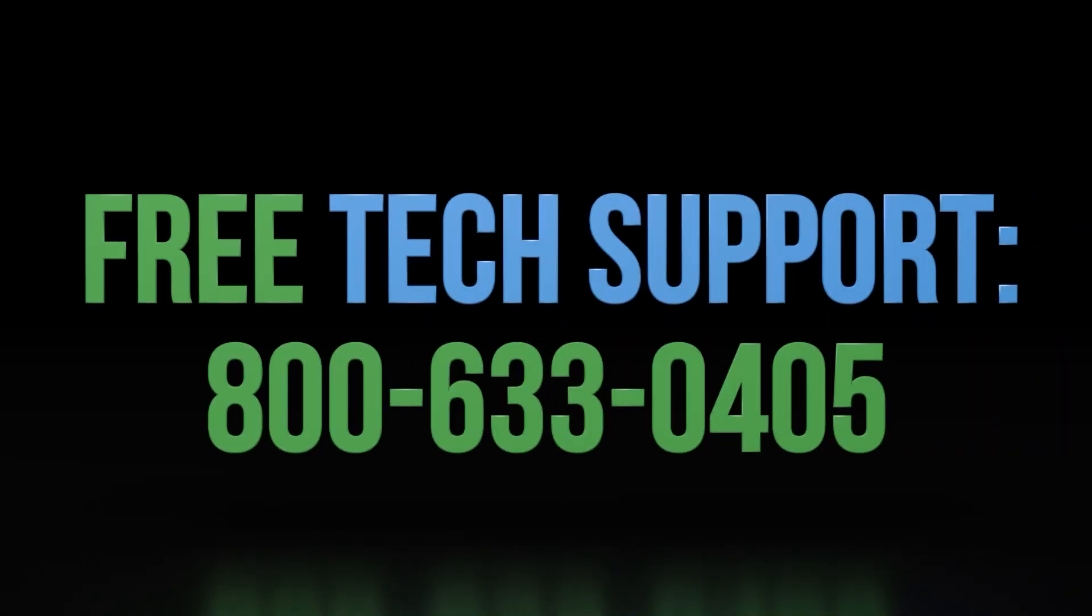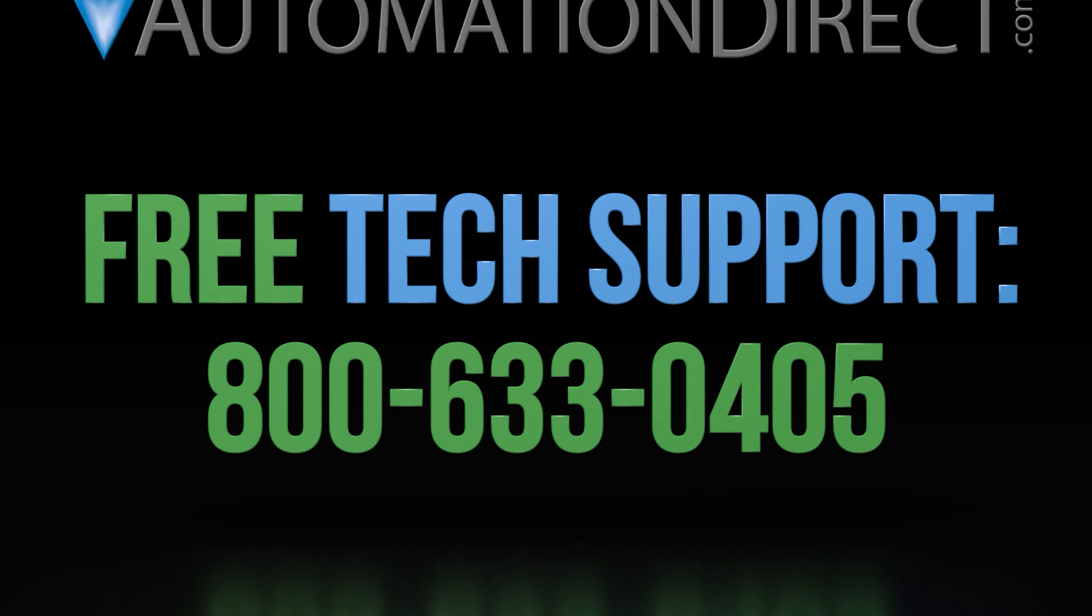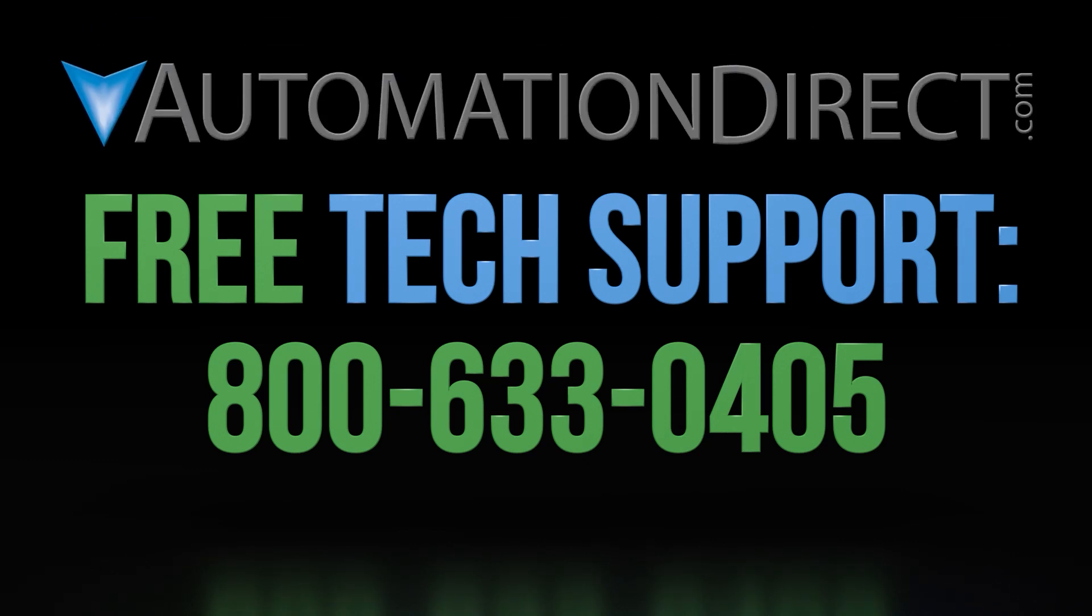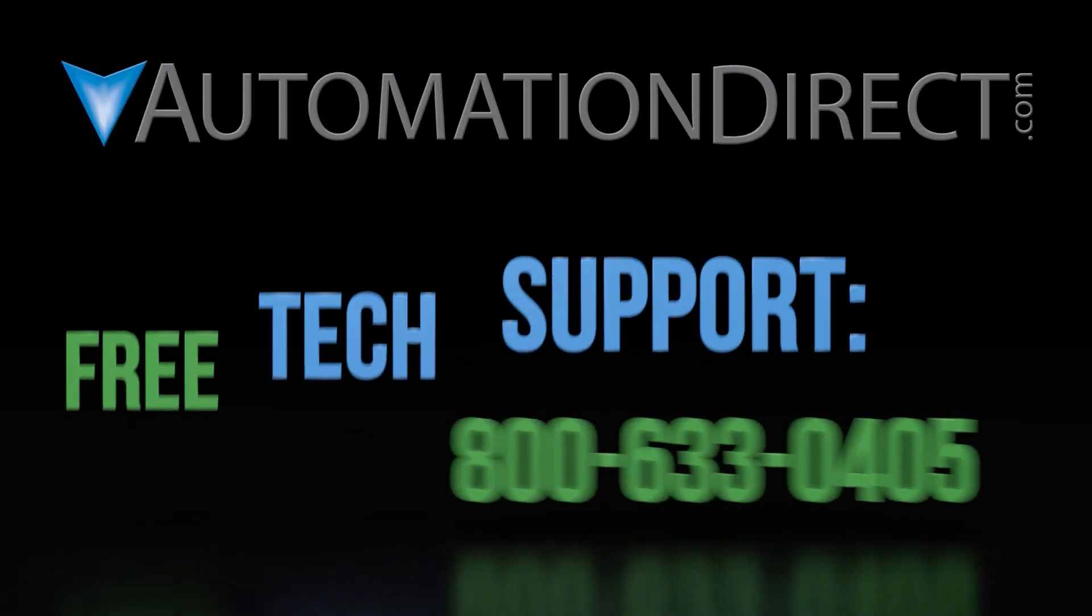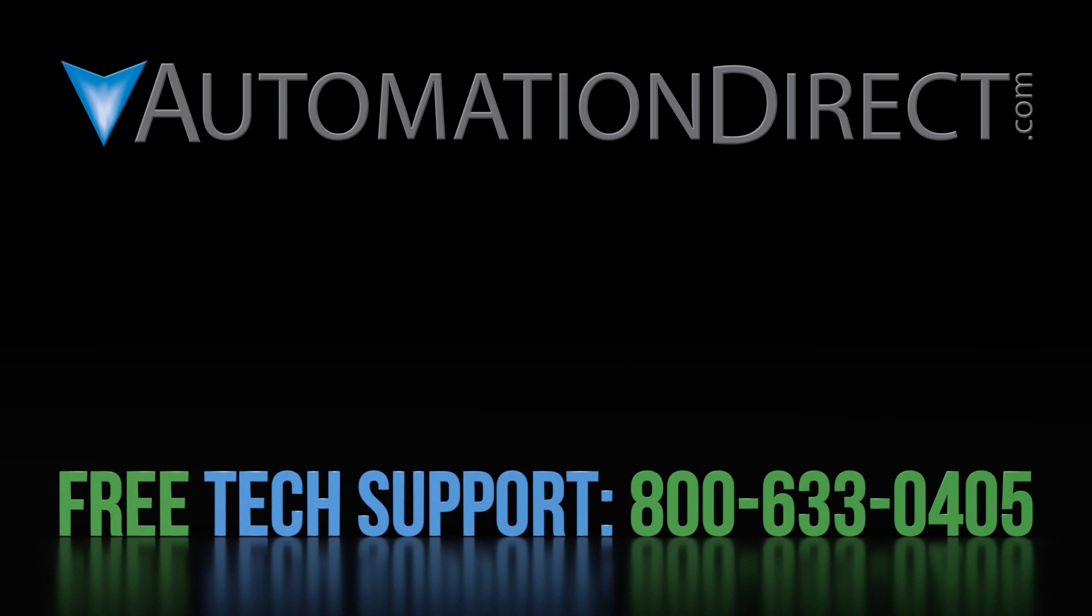If you have any questions on the productivity line of PLCs, please feel free to comment below or call into our free technical support department. Select here to see more on the productivity PLCs, and make sure to subscribe to our YouTube channel for our new products and solutions.